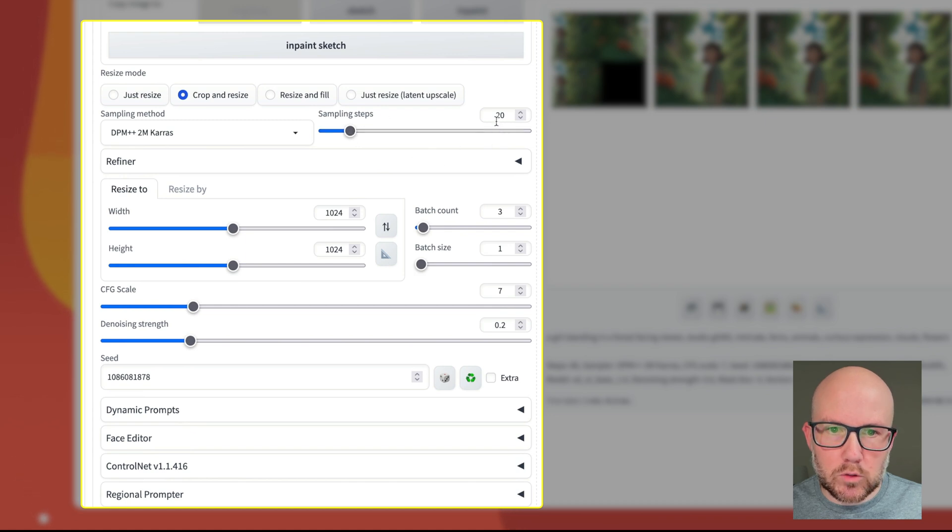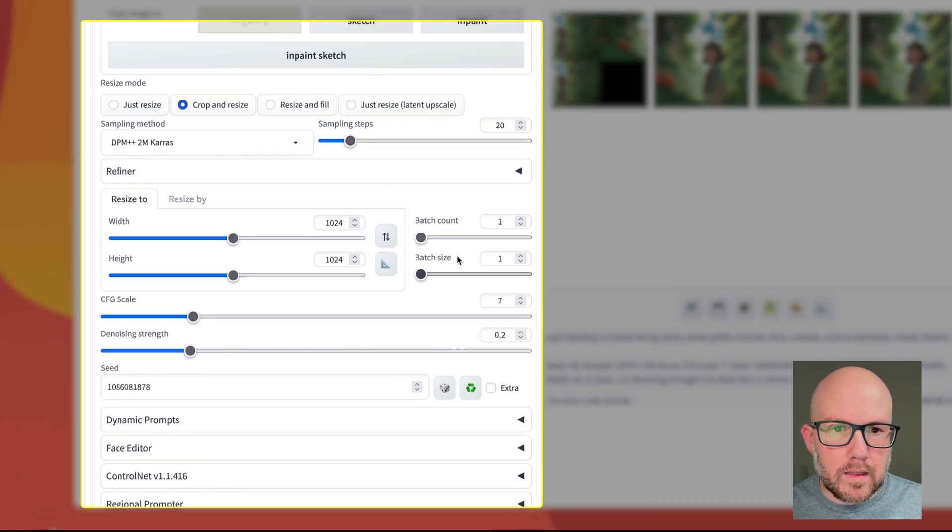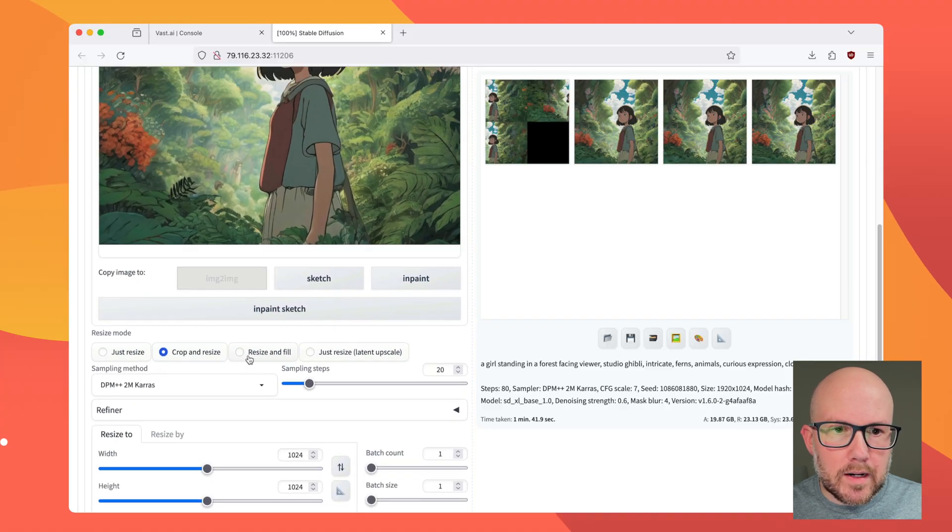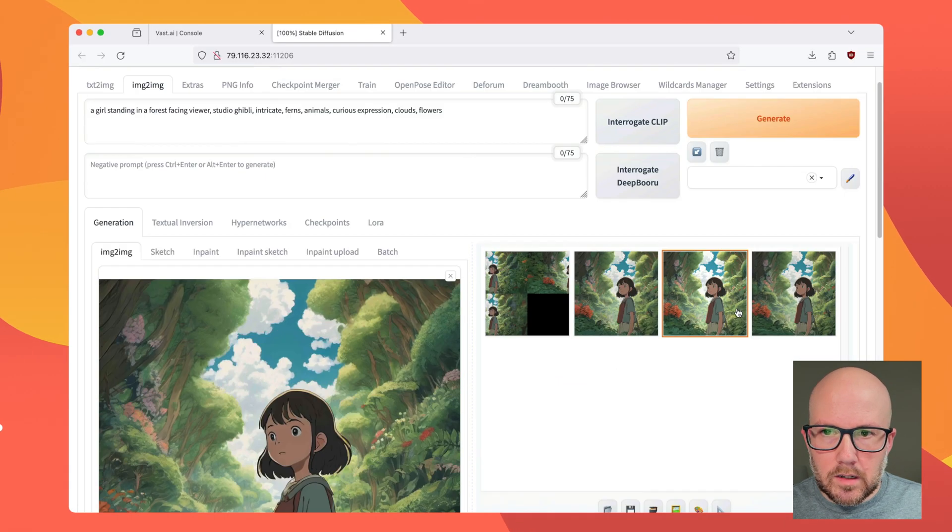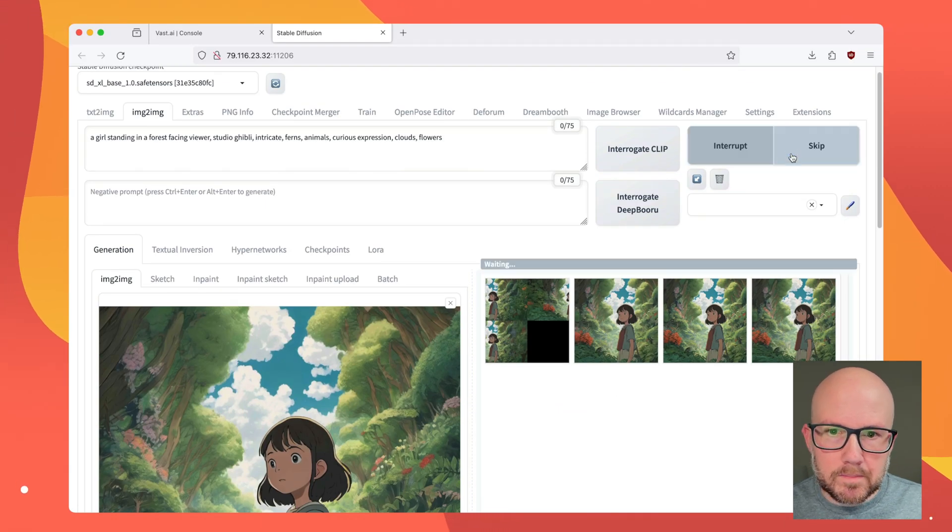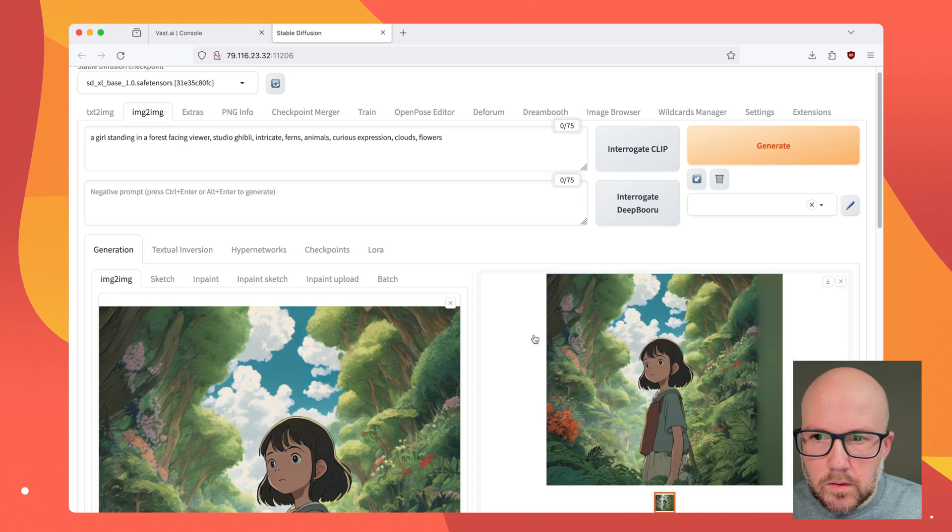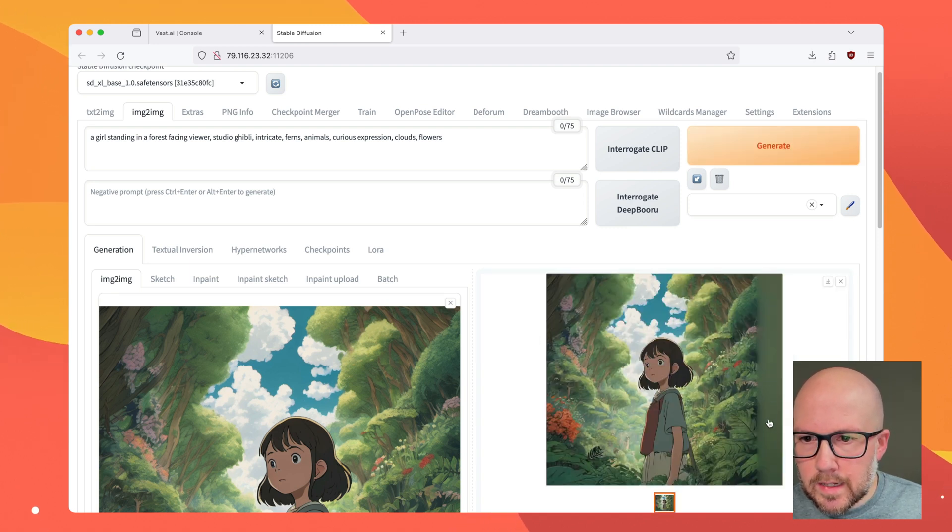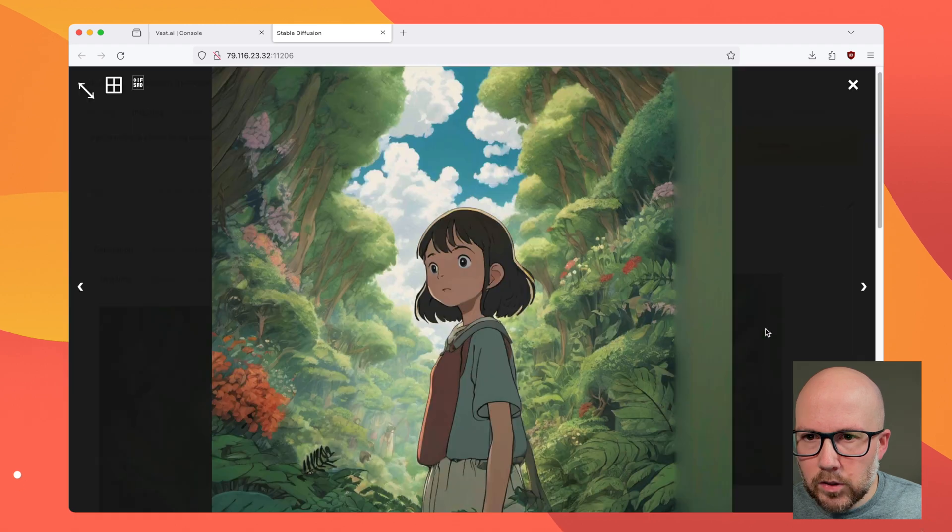But this time I'm going to set the denoising strength to like 0.2 and I'm going to leave the sampling steps at 20. And then the batch is at 1. And so now I'm going to generate this image and let's see what happens.